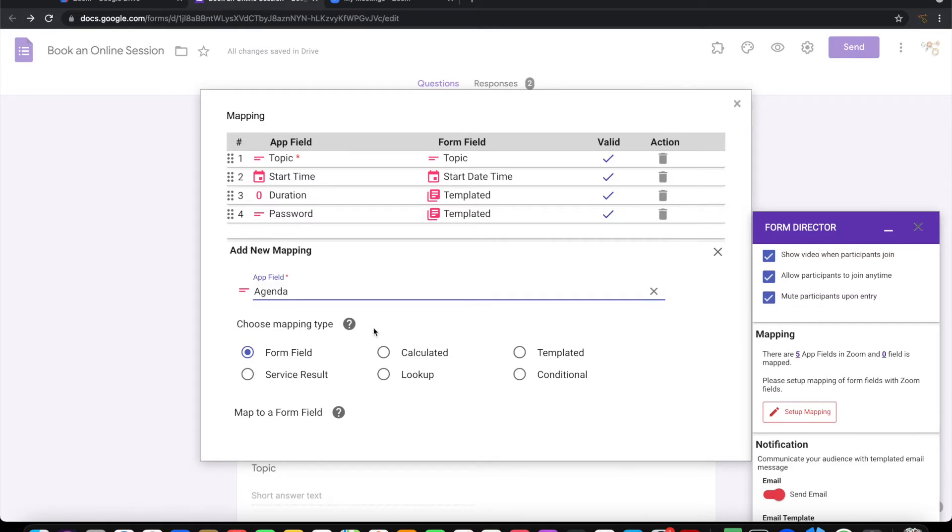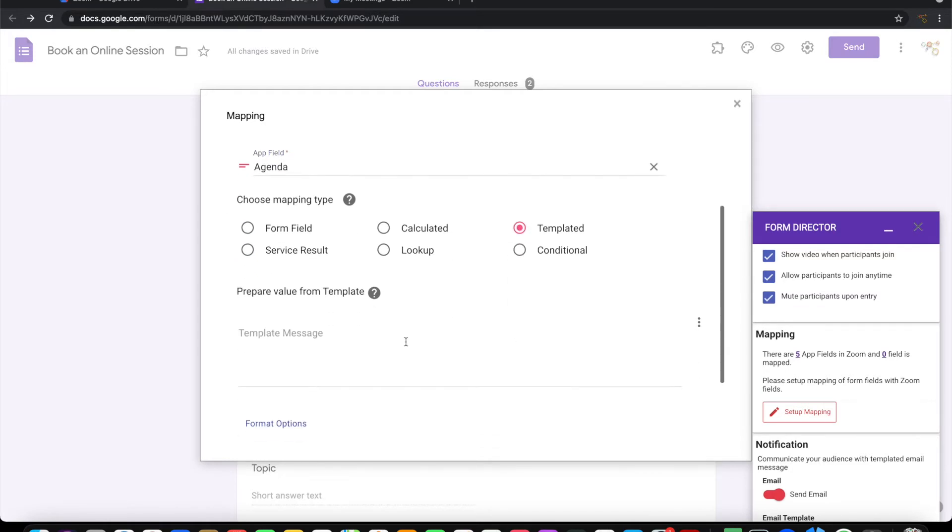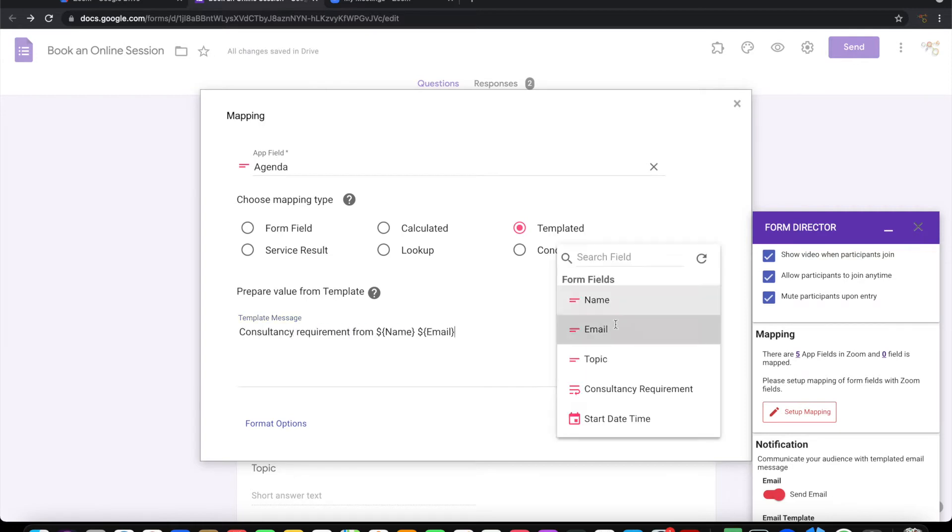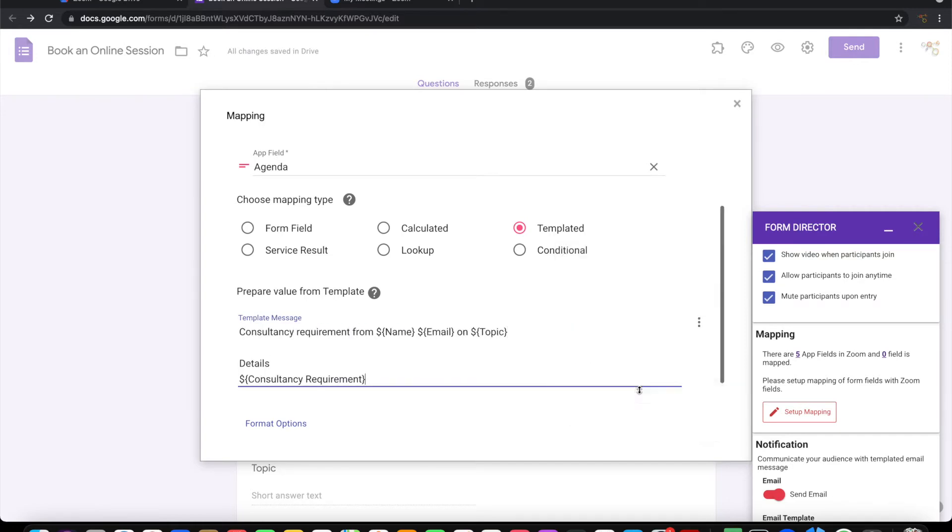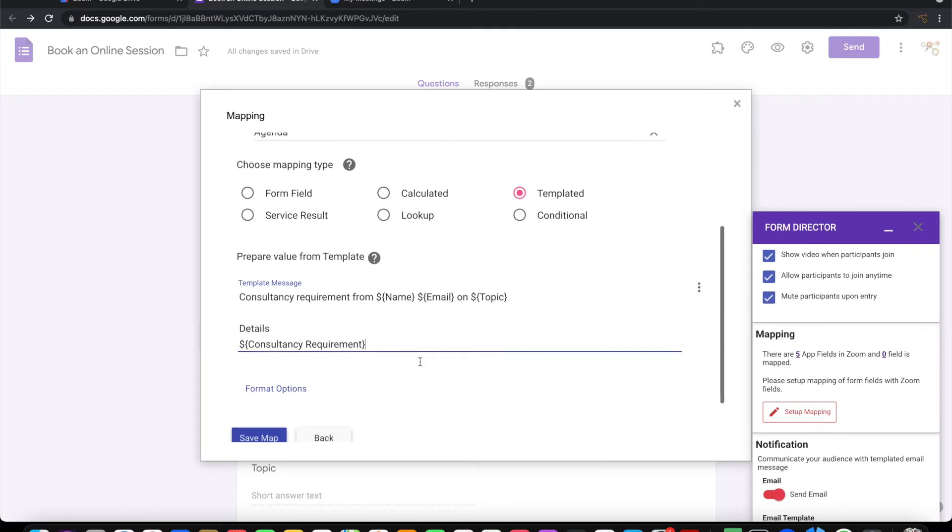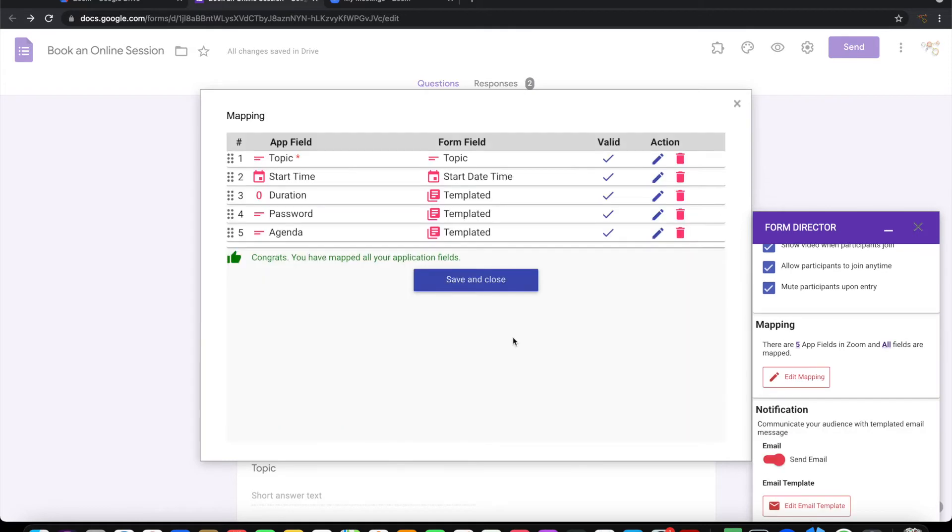For agenda, I'm going to use templated for composing this. I have a templated message which has some dynamic fields. On execution, it will actually replace with the correct values and create the agenda for the meeting. I have done all the mapping. Let me save and close this.